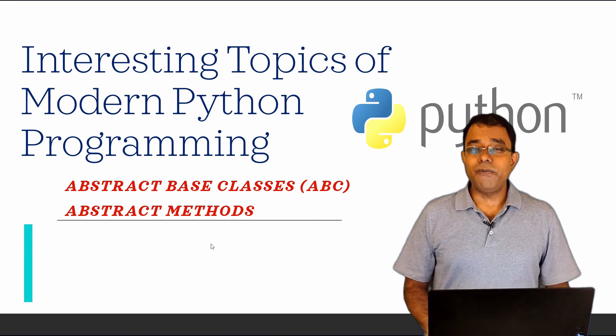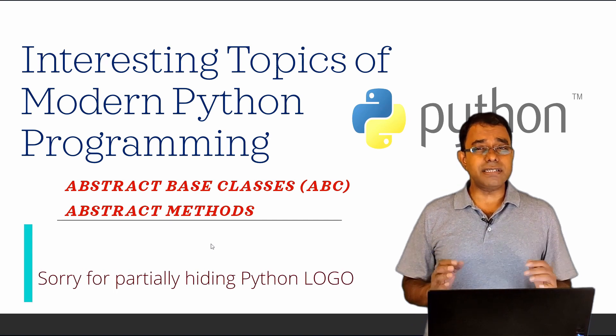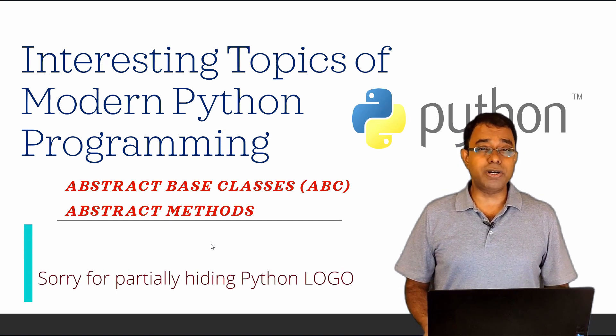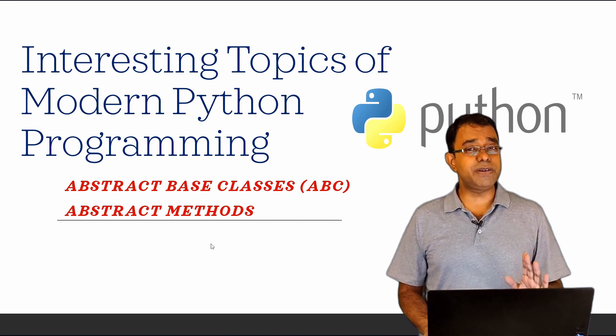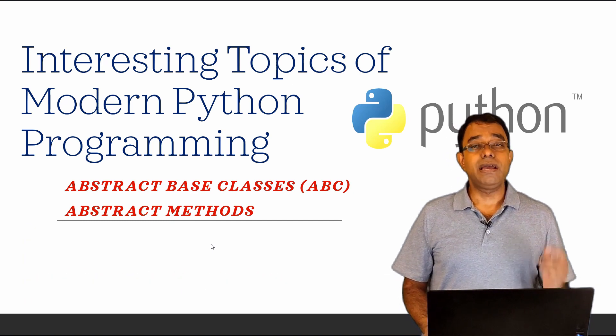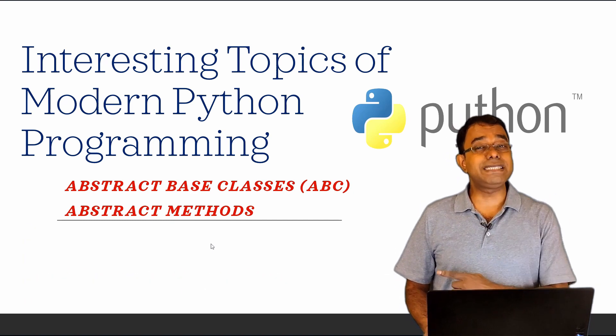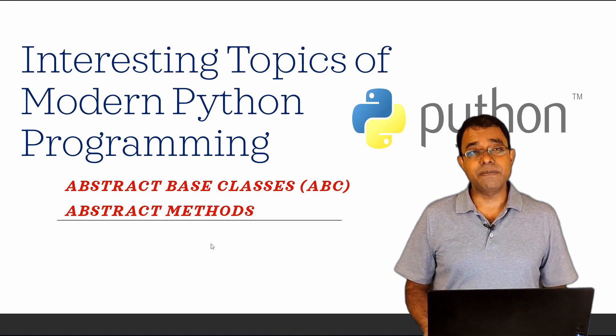Hello everyone, welcome to the video series on interesting topics of modern Python programming. In this particular video we will talk about abstract base classes and abstract methods.